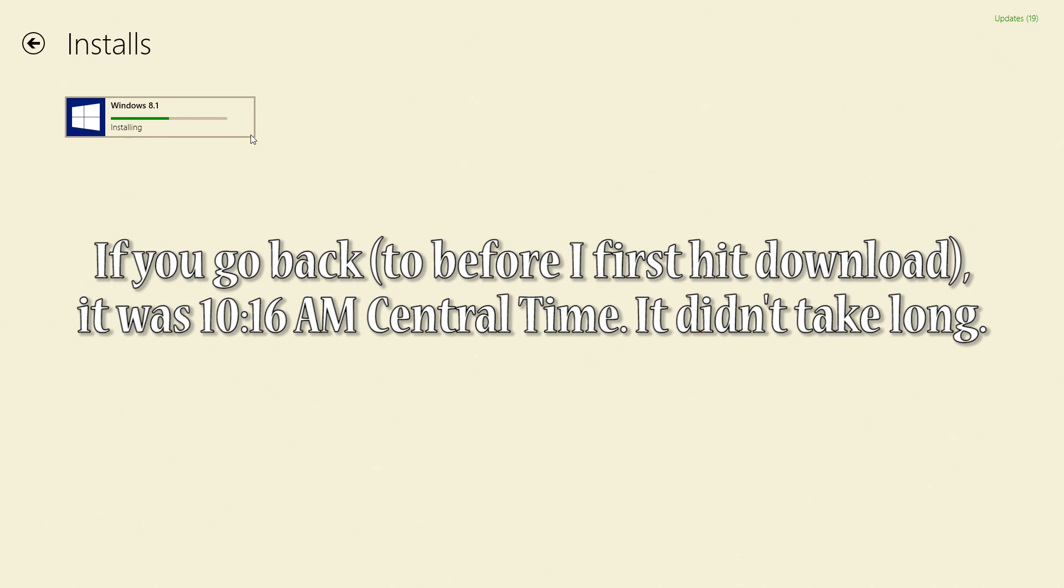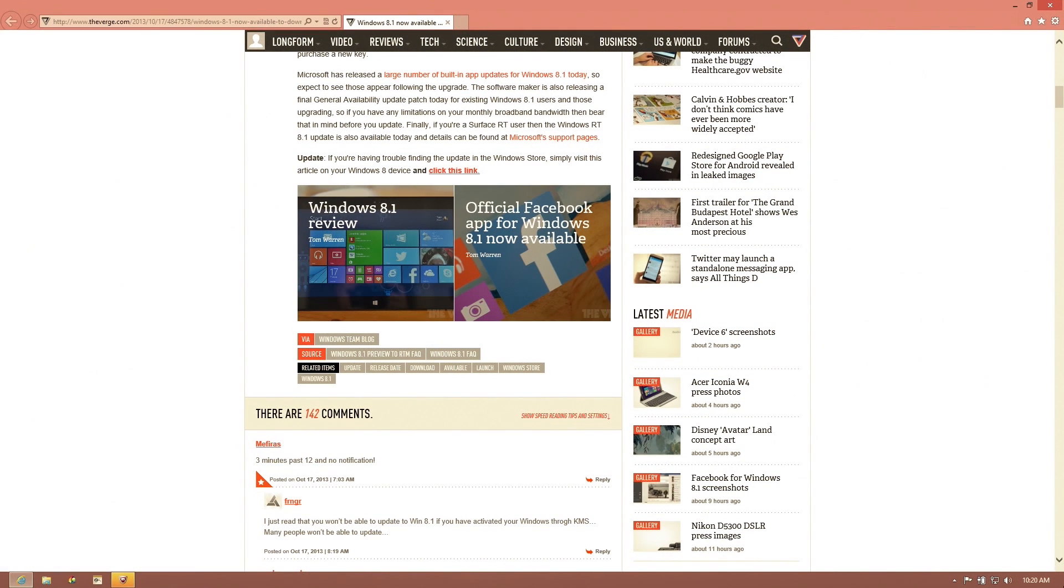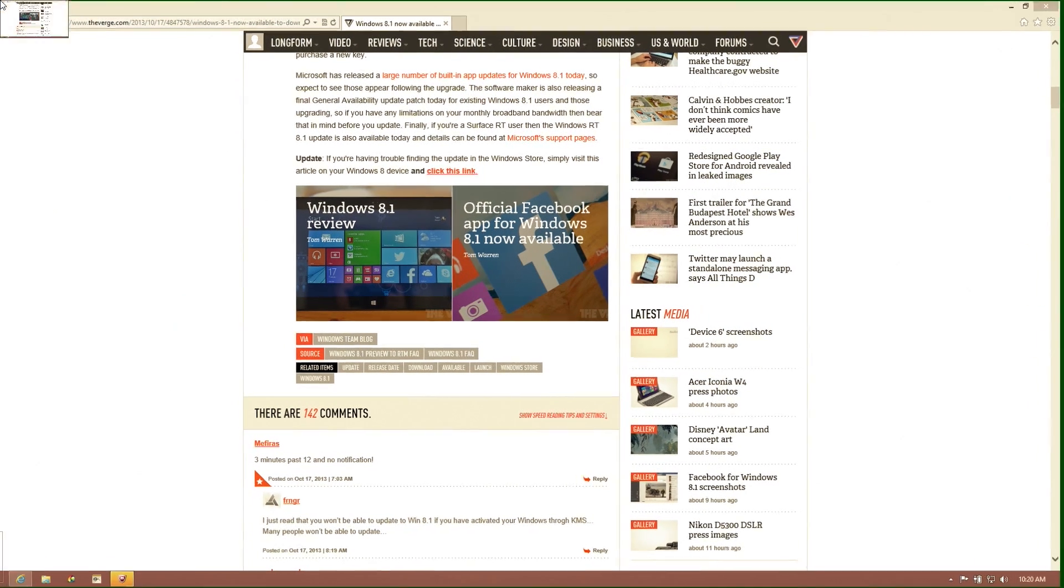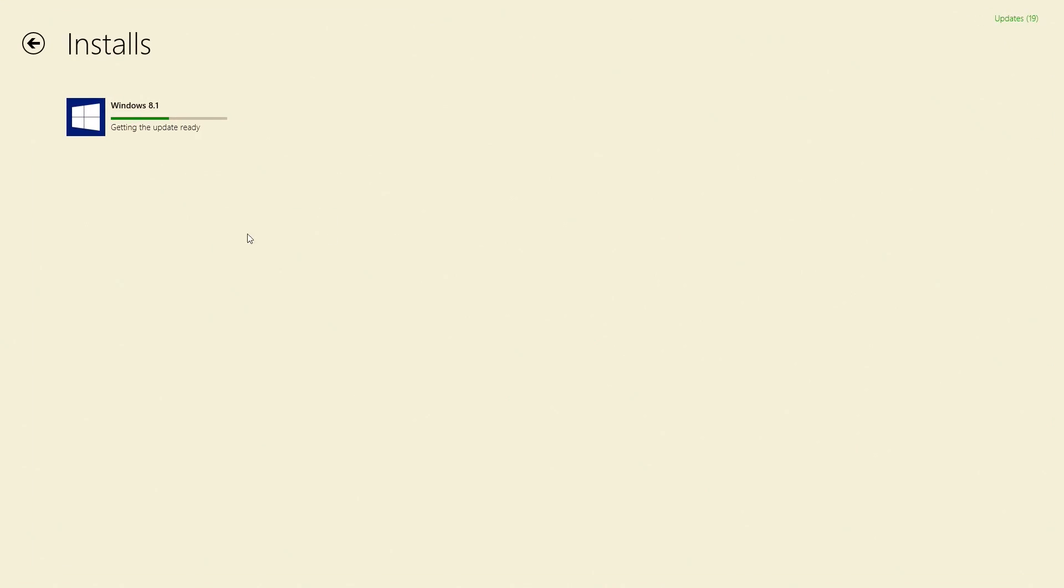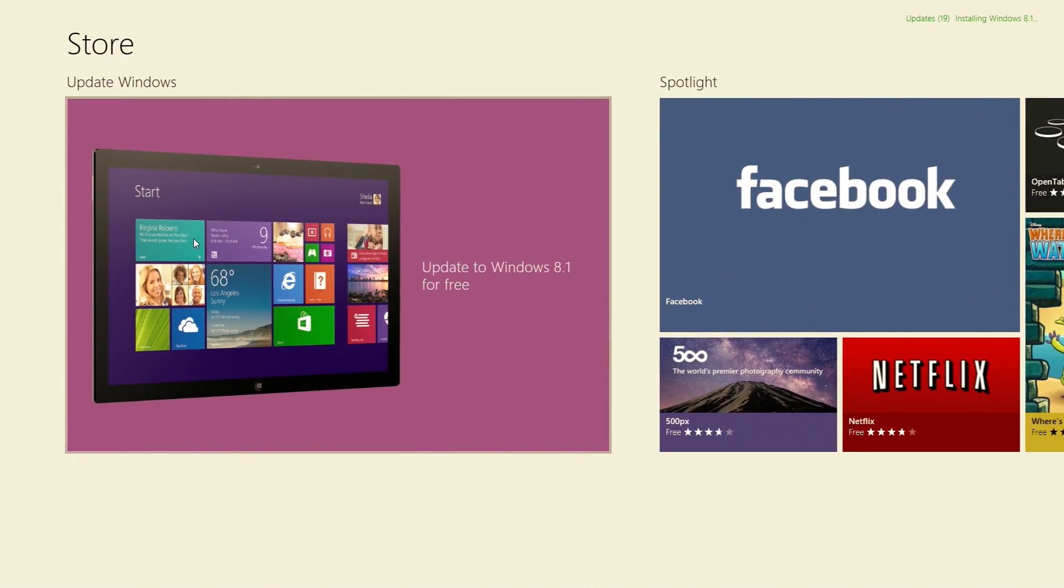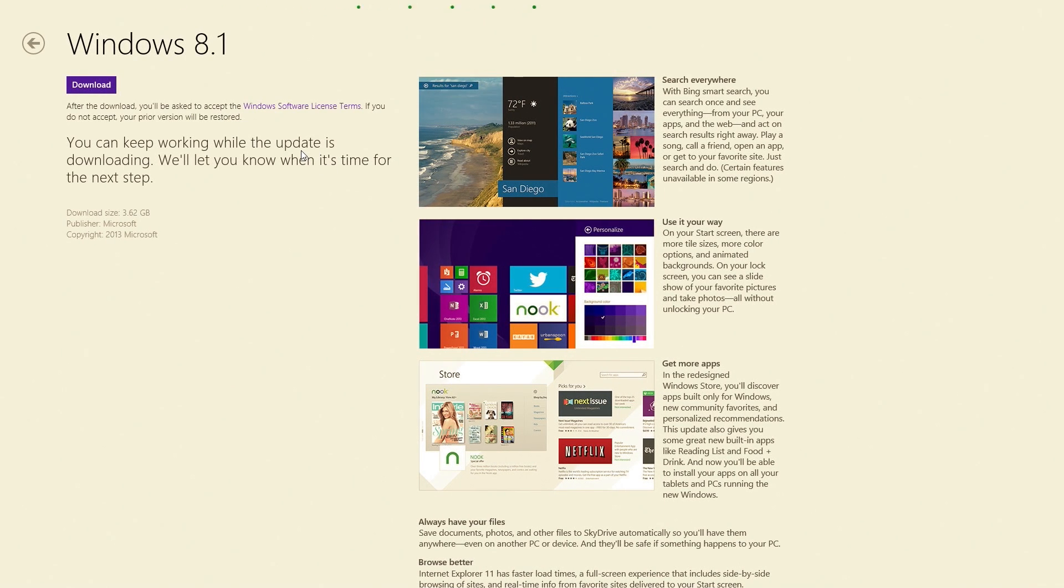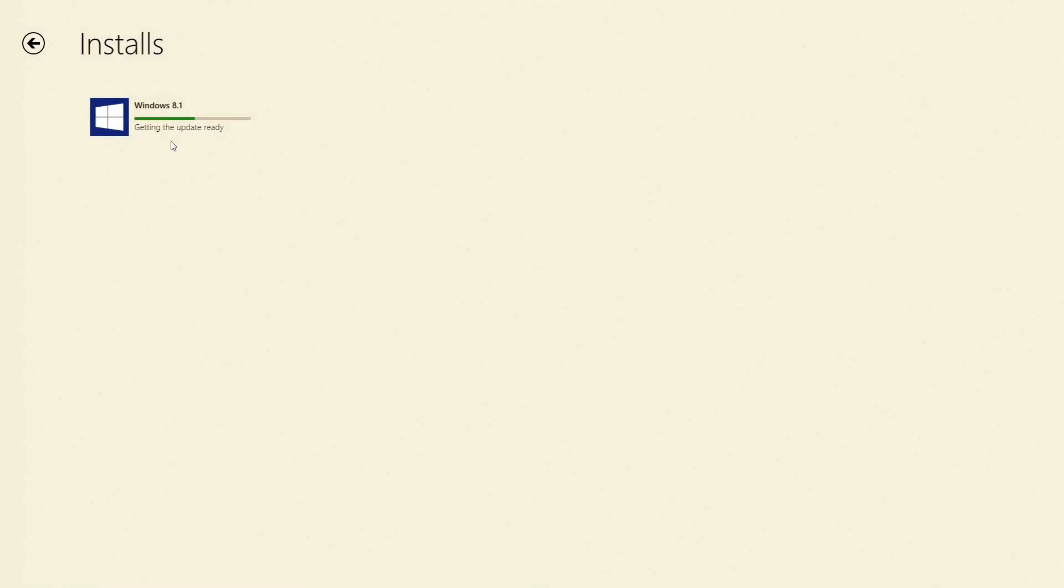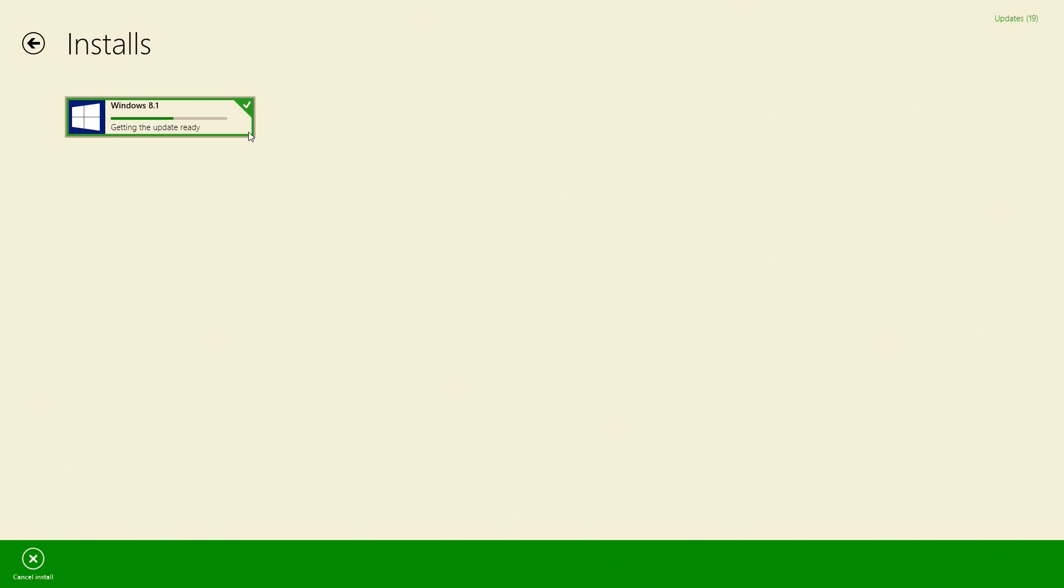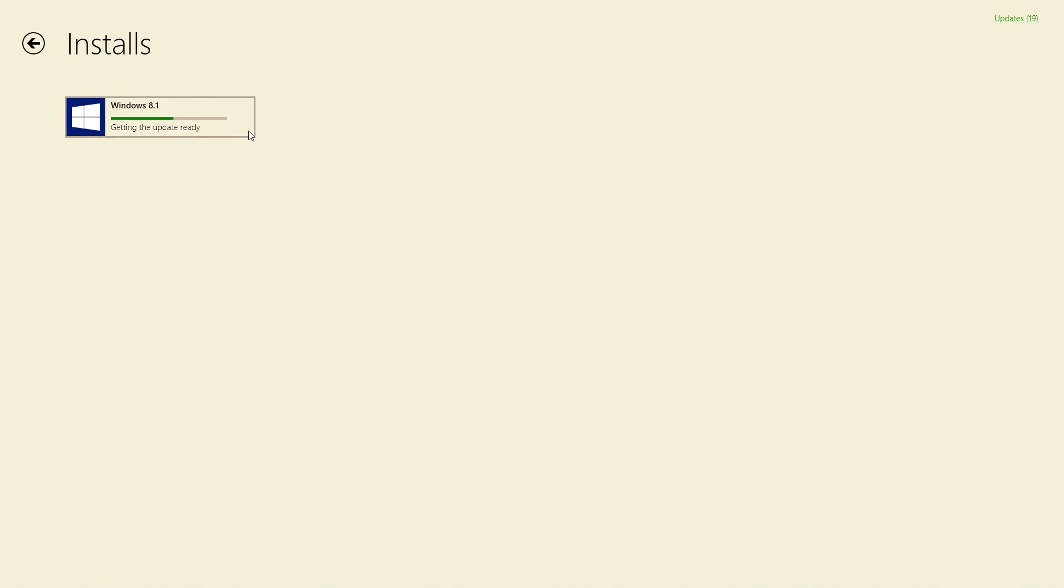Alright, sweet, we've moved from downloading to installing. You can see the time again, it is currently 10:20. I have very fast internet. I'll tell you what, people don't realize how important fast internet is. That's why my modem's currently letting me know that it's having network difficulties.